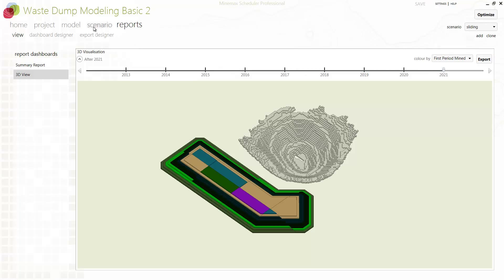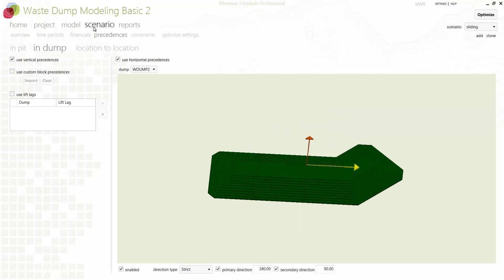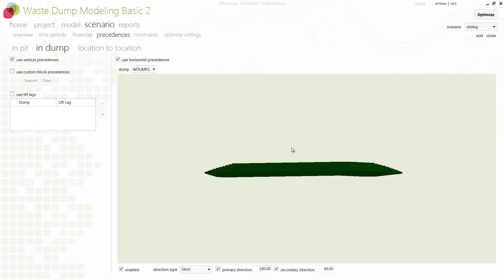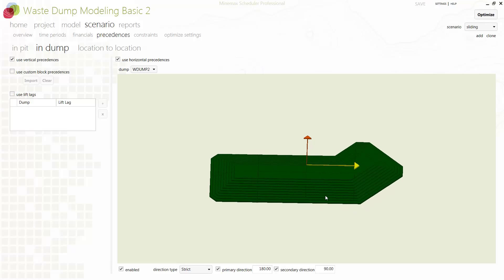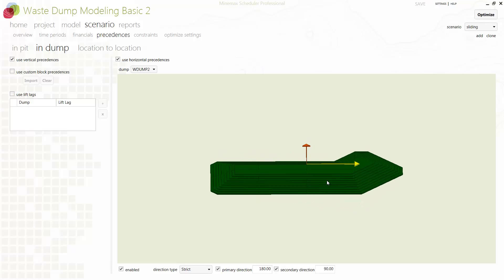The setup to make this happen is very easy. We start by importing our dump design in terms of lifts and optionally dump cells within lifts. Most design formats can be directly imported.